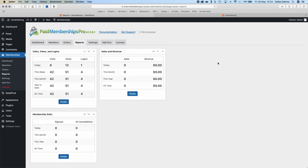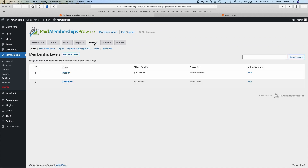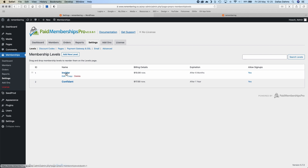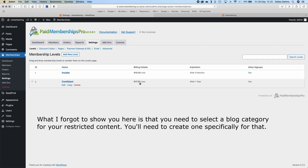There's a tab for Reports and all this statistical stuff if that interests you. The one we're more interested in is Settings, where you can create various membership levels. I've created an Insider level at $10, which gives access to the blog for six months. I then have a Confidant level, which is a step up — the same access but for an entire year at $17.50, so whatever I've published in a year they'd be able to see.